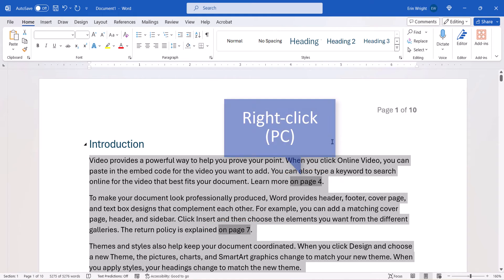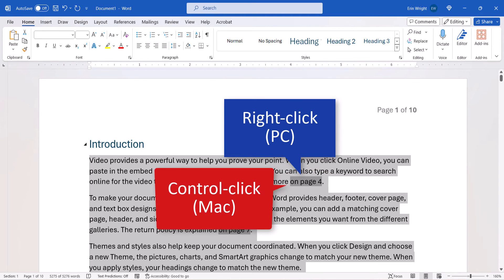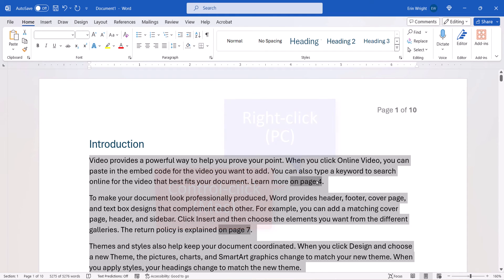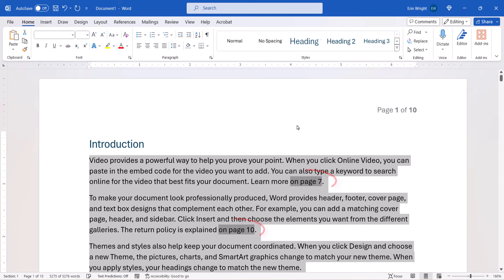Now, right-click one of the cross-references on a PC, or Control-click one of the cross-references on a Mac, and then select Update Field from the shortcut menu. Your cross-references should update immediately.